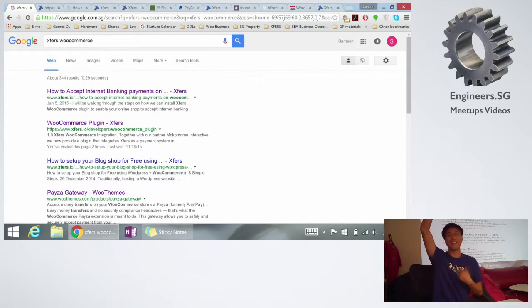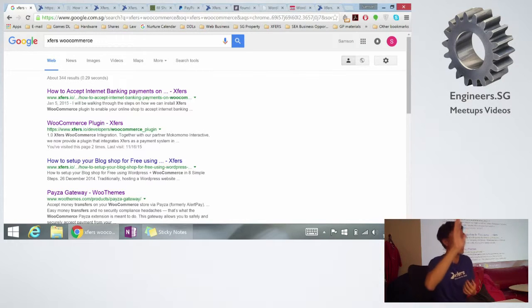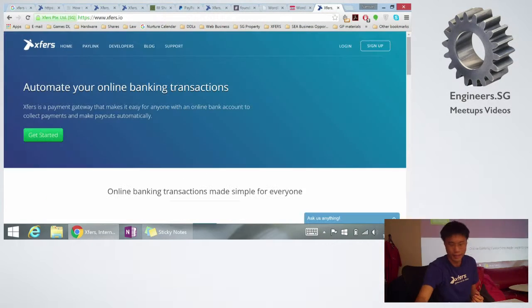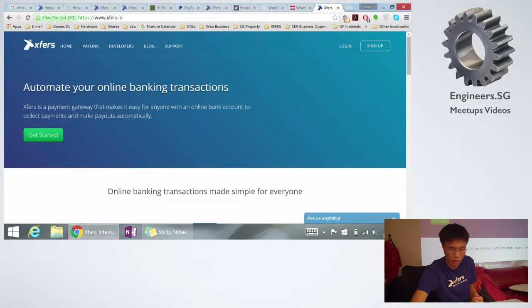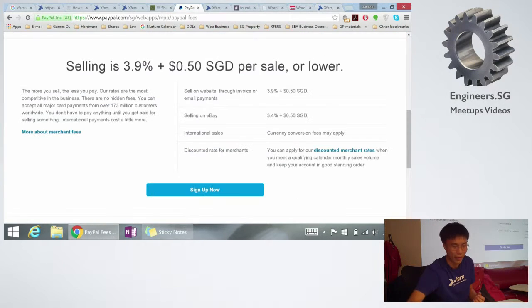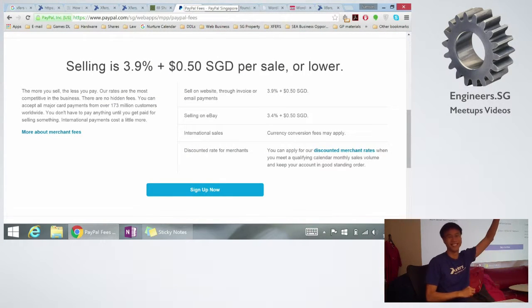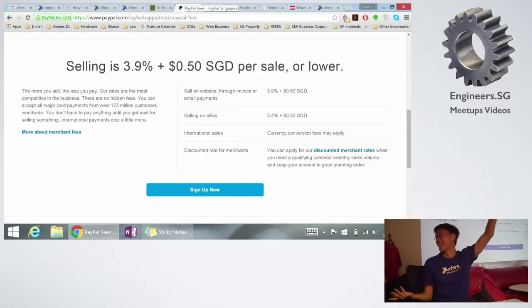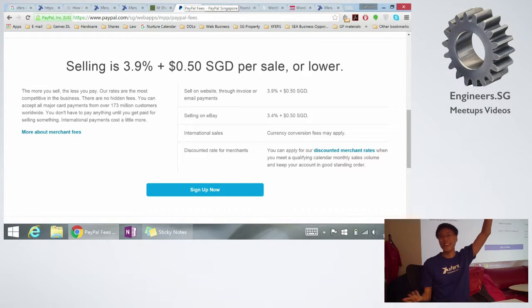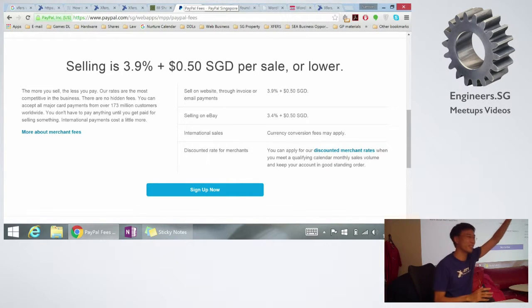Wow, then I'm at the right place. How many feels that PayPal is ripping you off at 3.9% plus 50 cents? Exactly, right? And Stripe is no better.